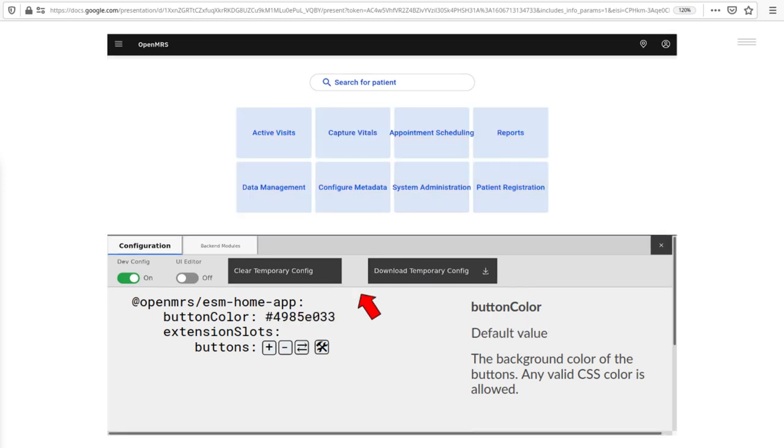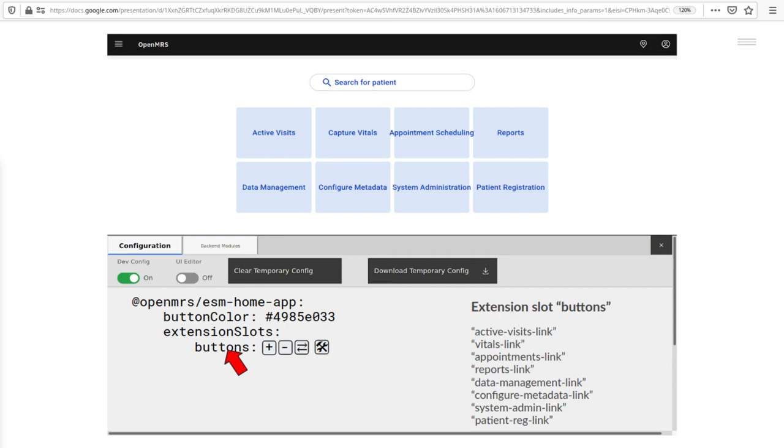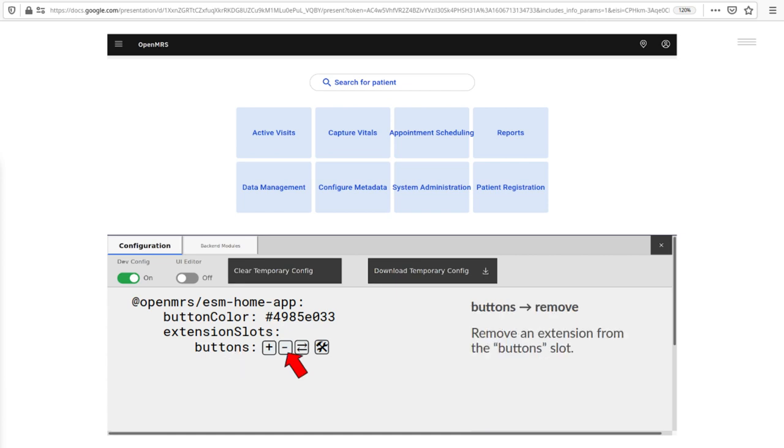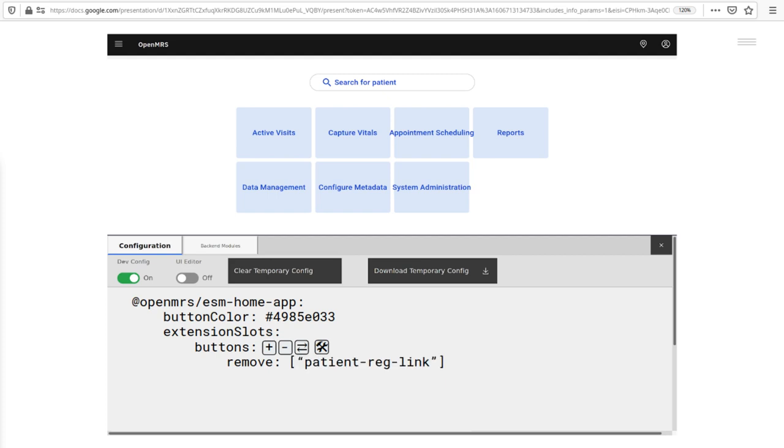I can also configure extensions on this page. I see that there's a slot called buttons. Let's say I want to remove the patient registration link. I hit the remove button, type the name. Presto, blammo, gone.